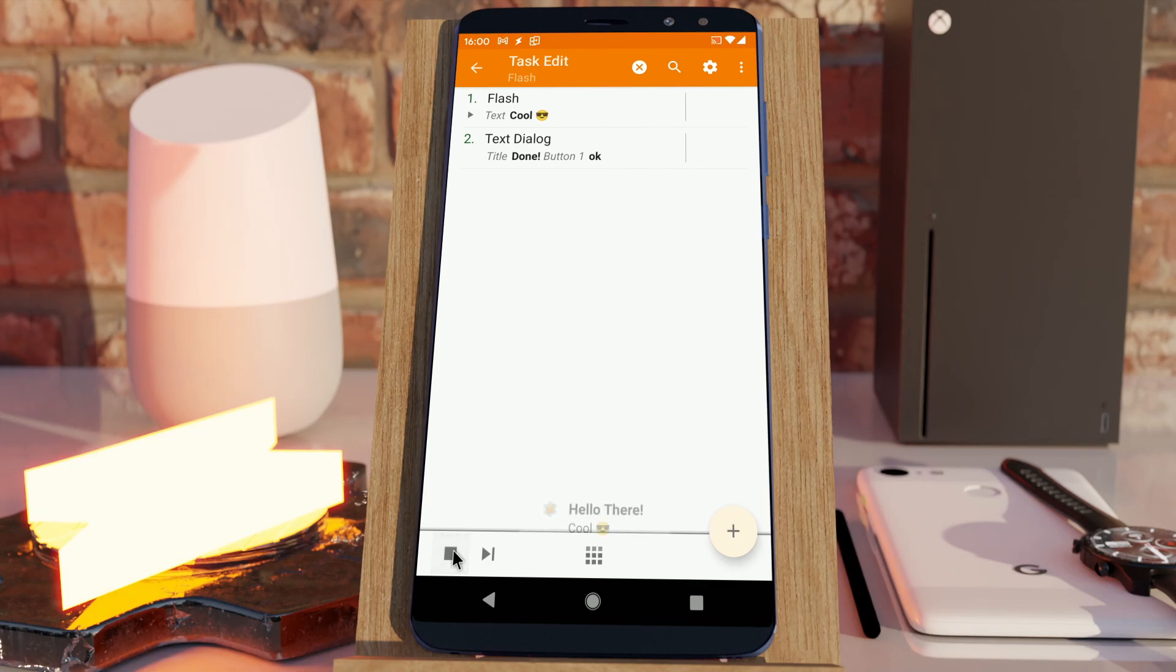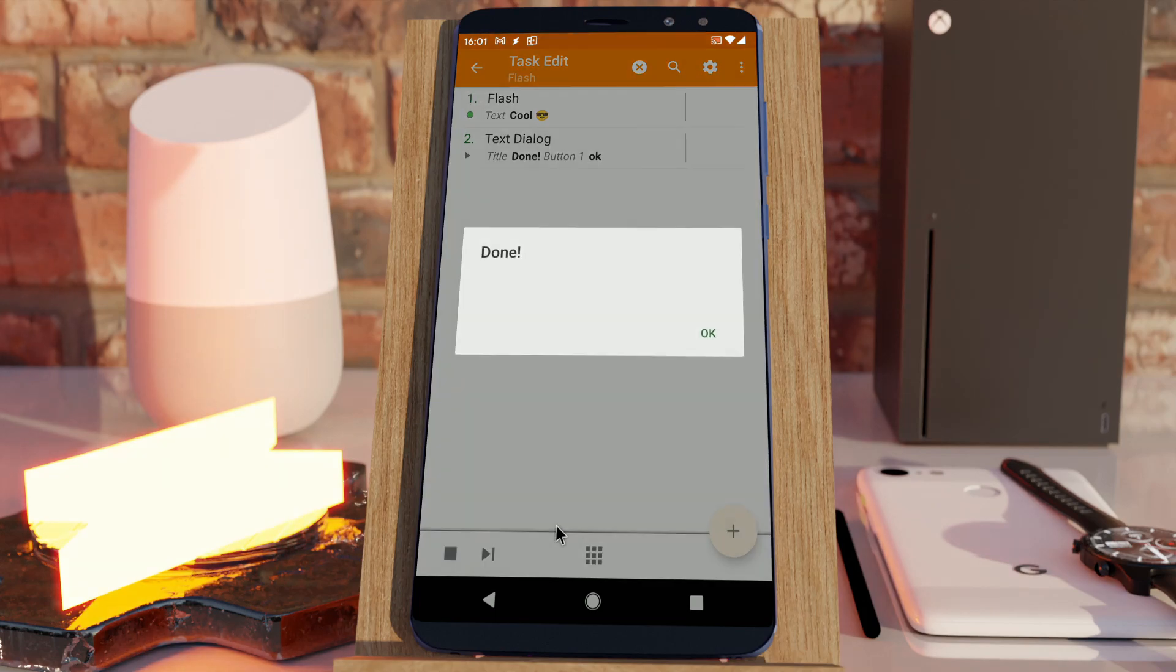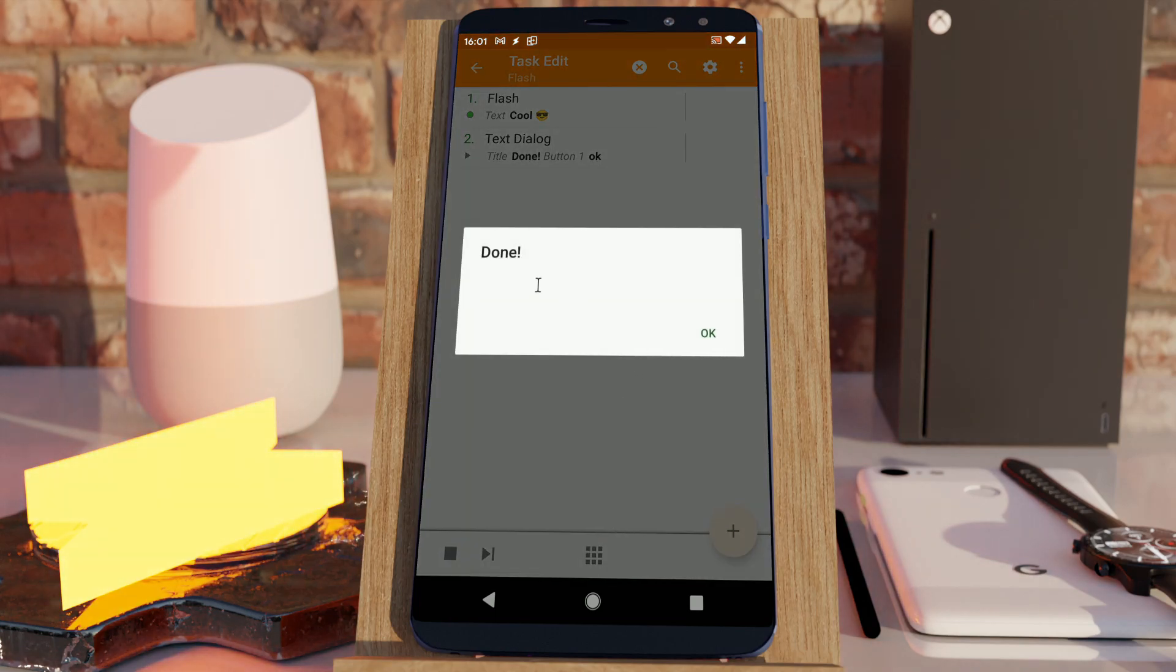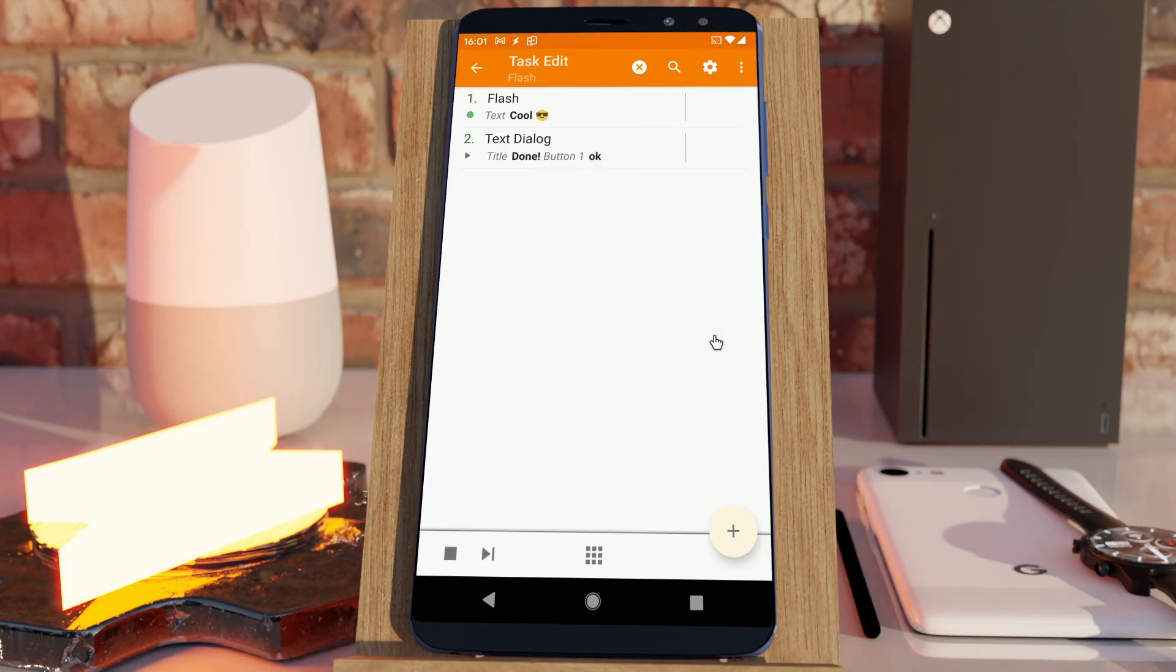So, if I do this it shows, oh yeah, and by the way, the title is bold now. If I do this, it shows a text, a flash action and then followed by the text dialog.